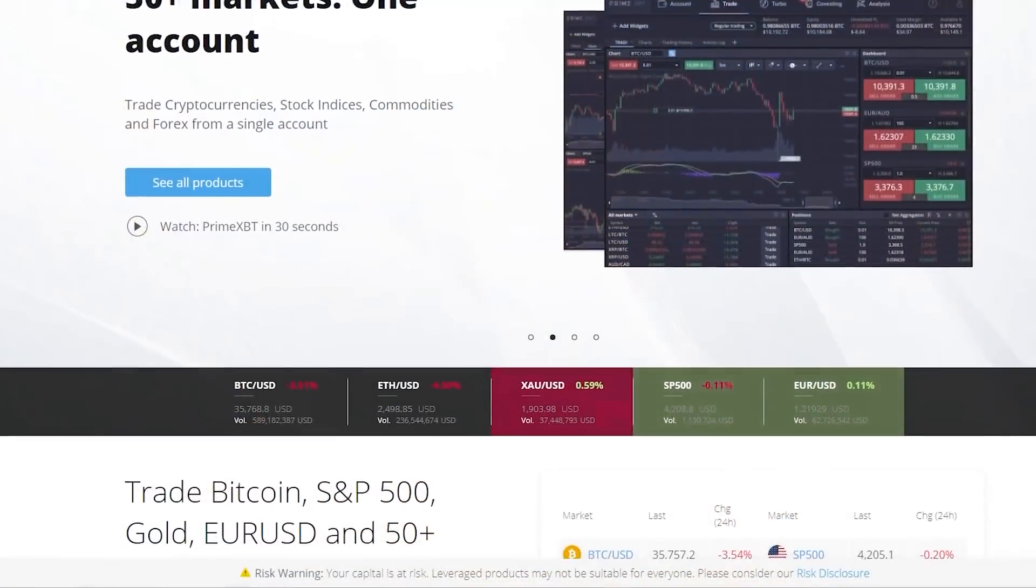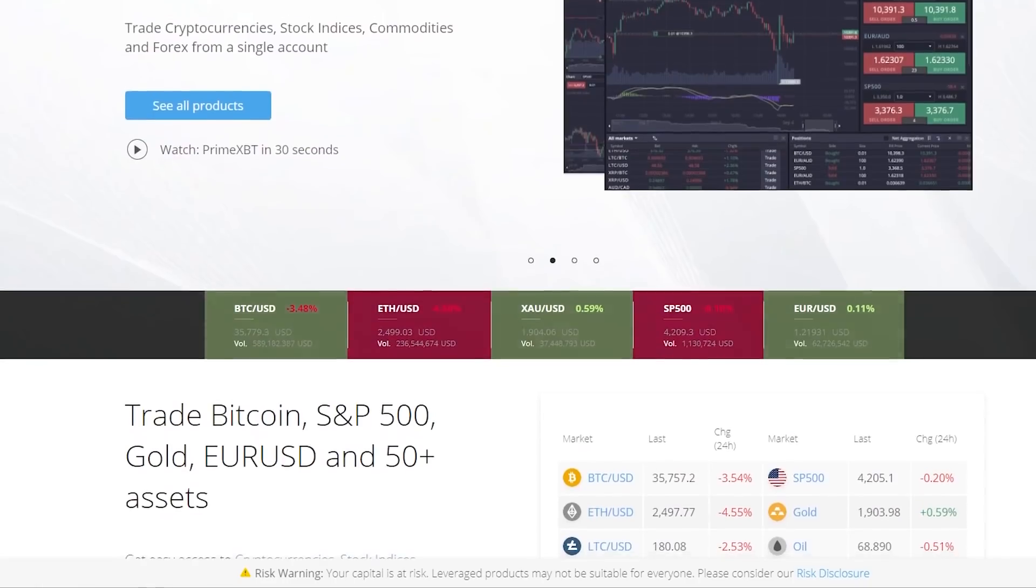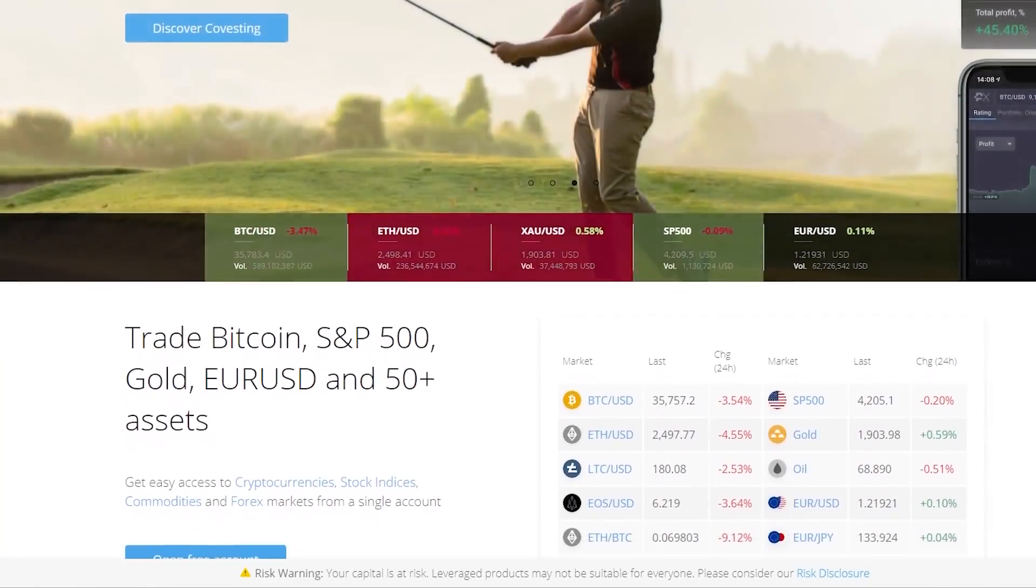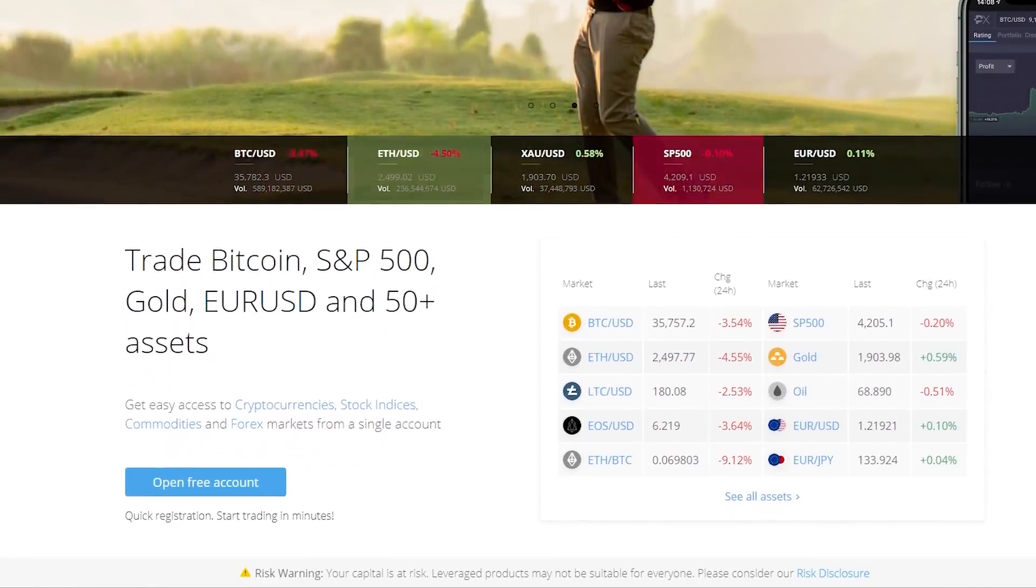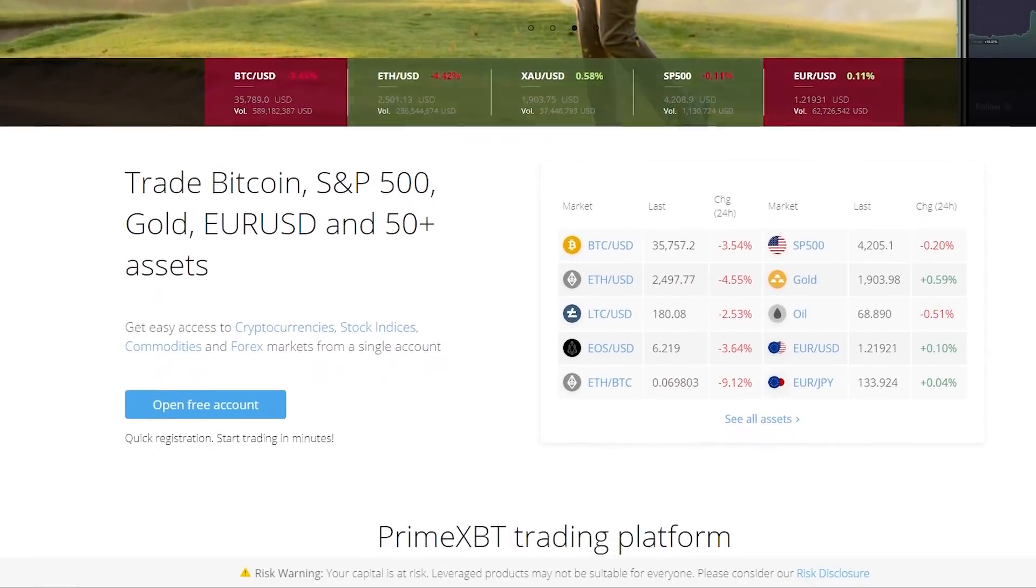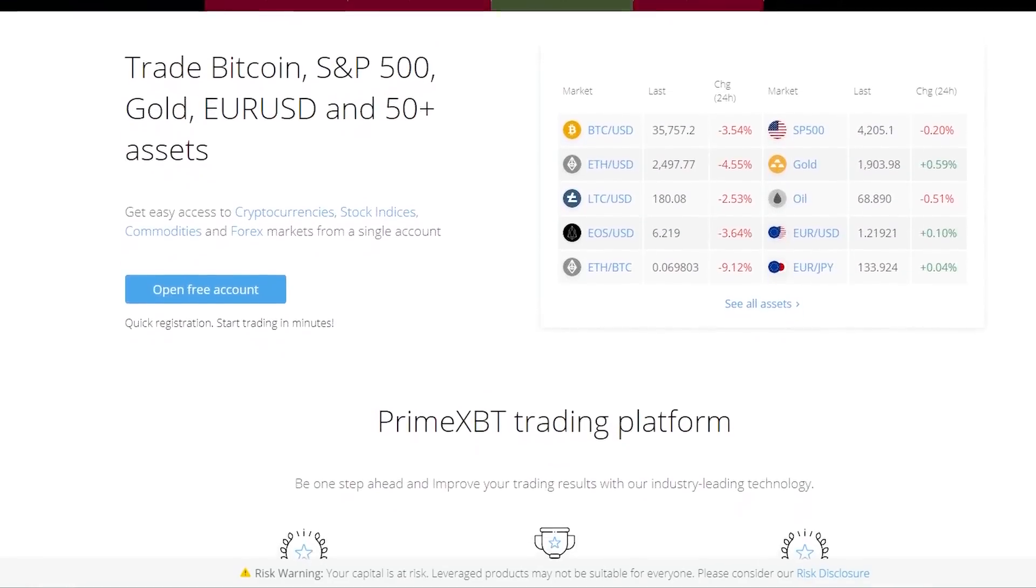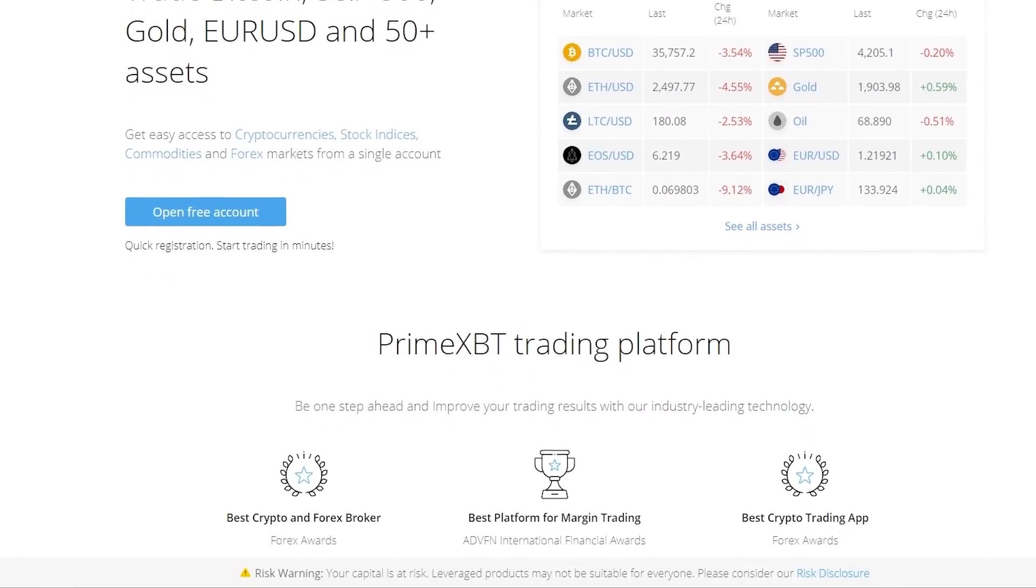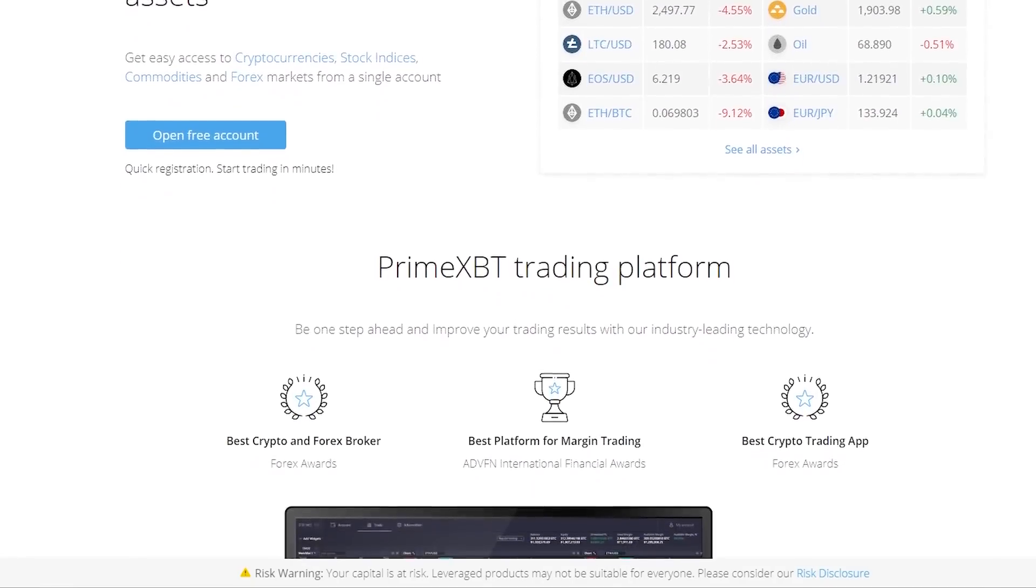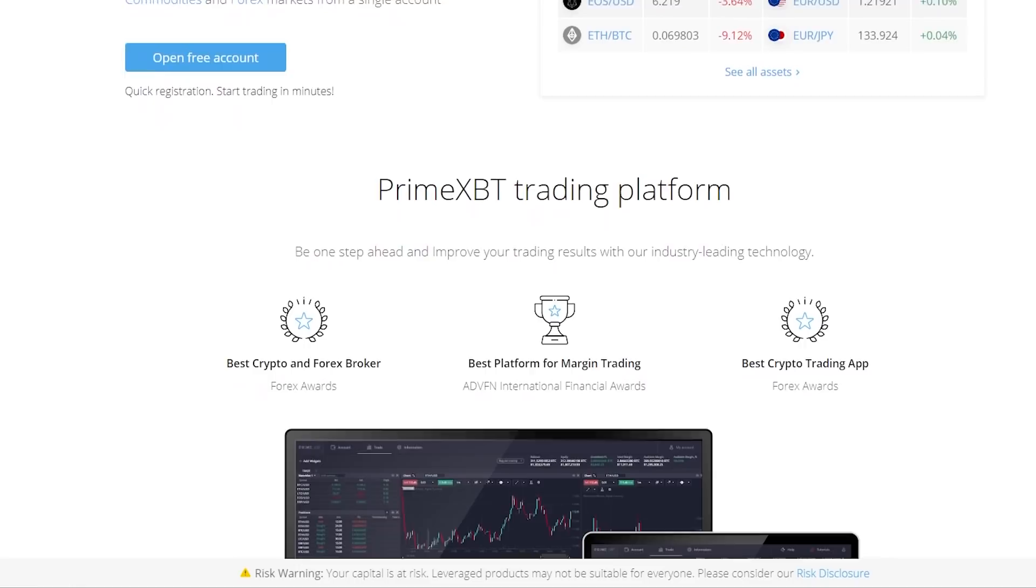At this point, most of you should be familiar with today's sponsor, PrimeXBT. As such, they want me to take this time to provide a short update on the PrimeXBT platform. If you remember, they have a fantastic copy trading module where you can follow the strategies of established traders.